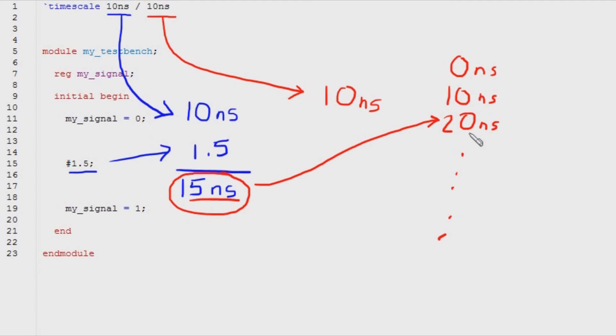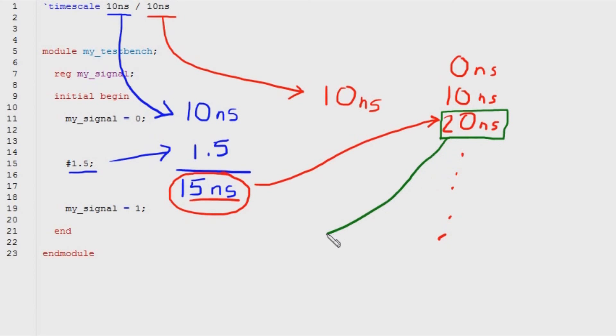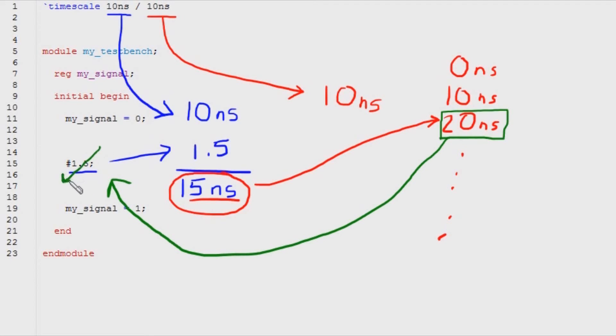So the compiler is going to round 15 nanoseconds up to 20 nanoseconds and use 20 nanoseconds as the actual delay time here. So this becomes 20 nanoseconds.